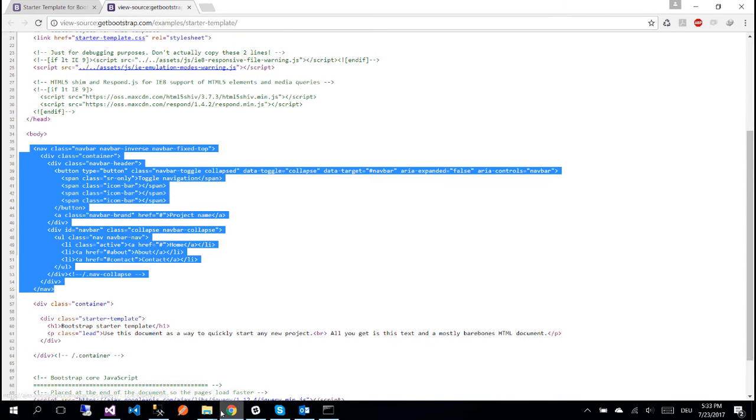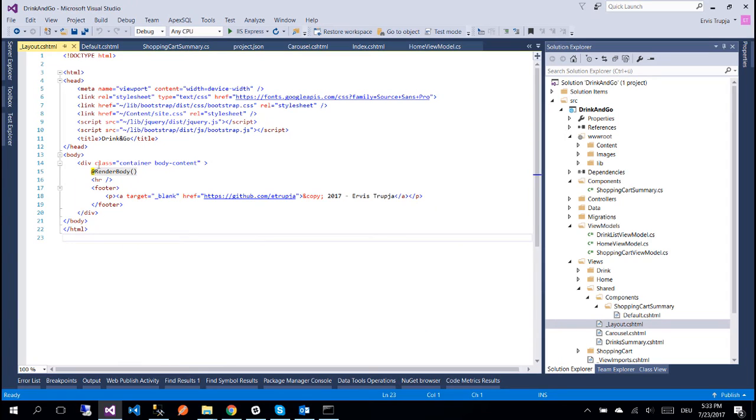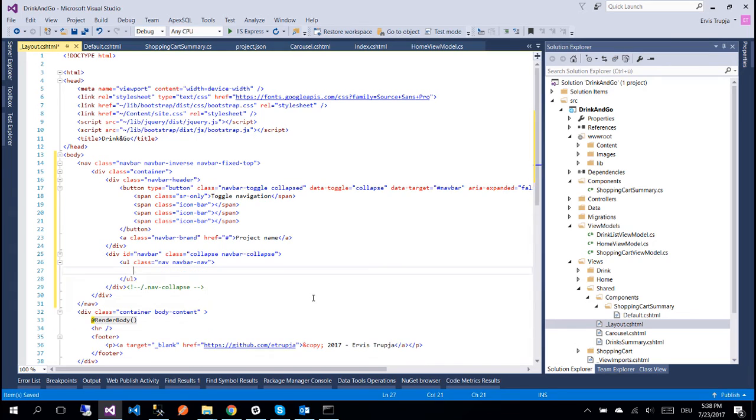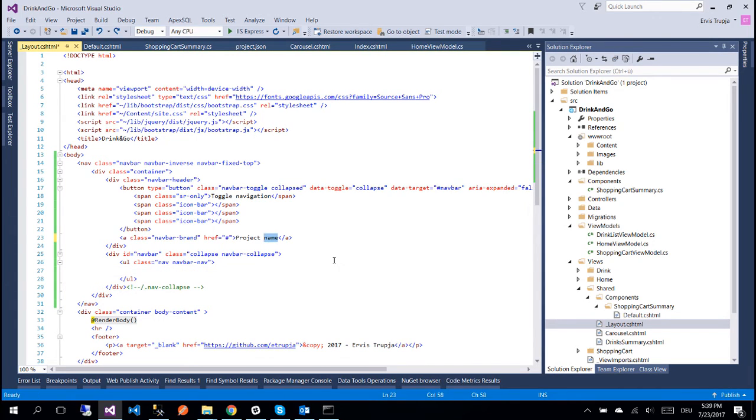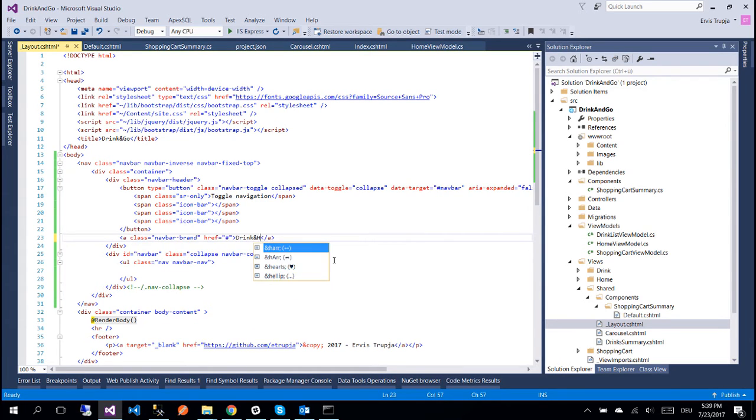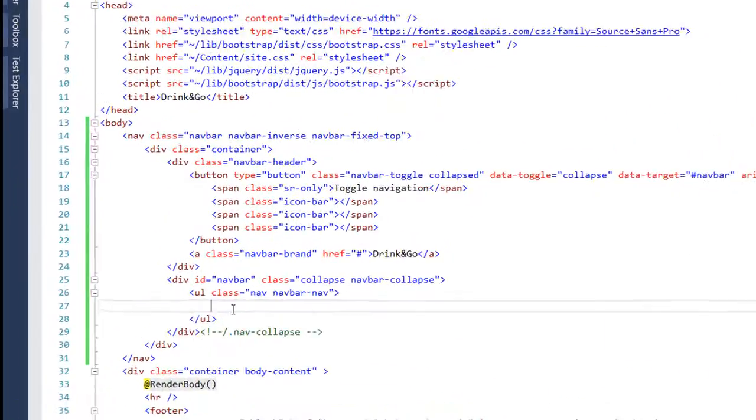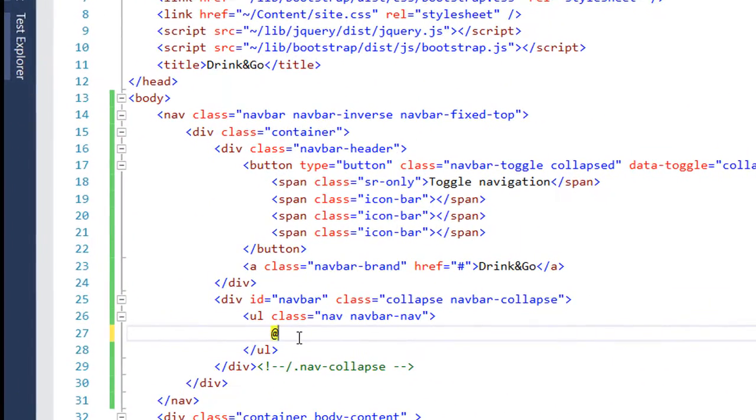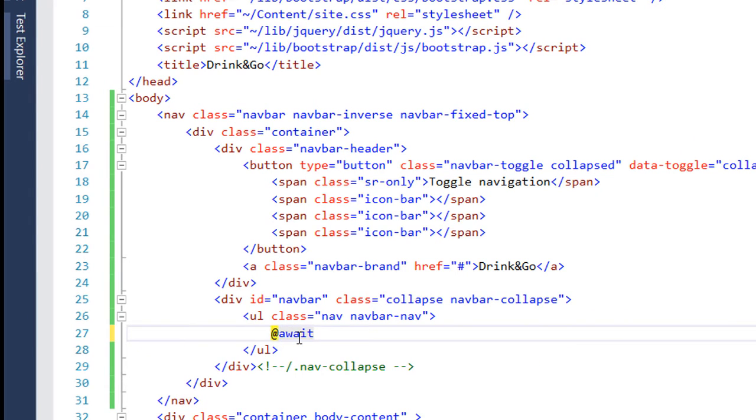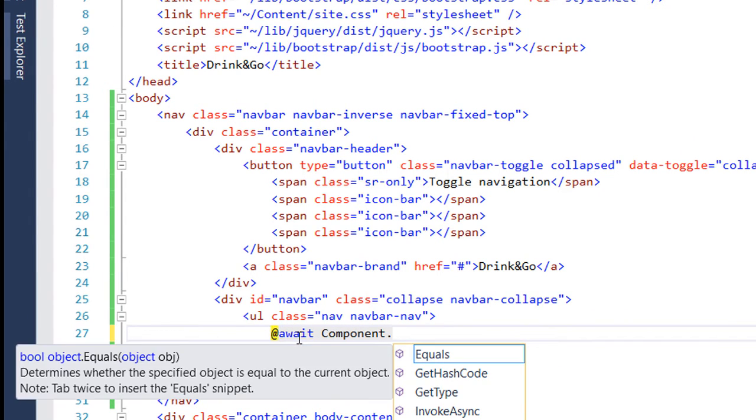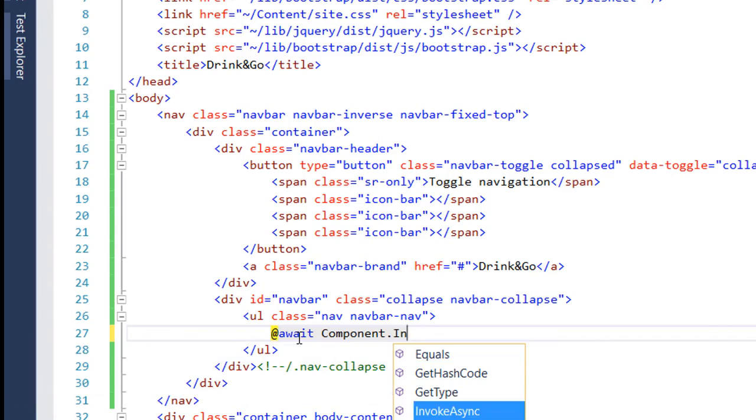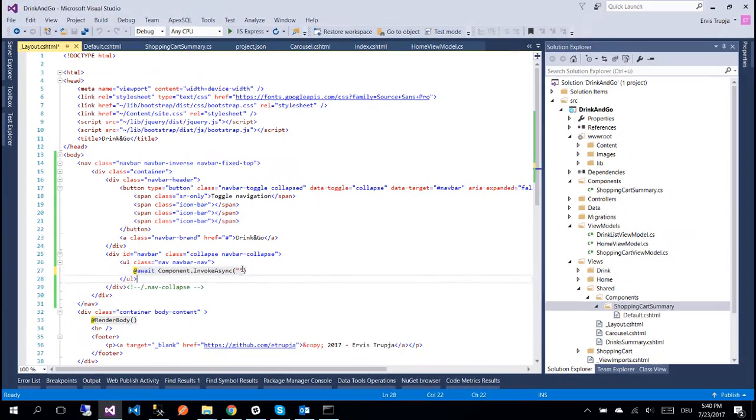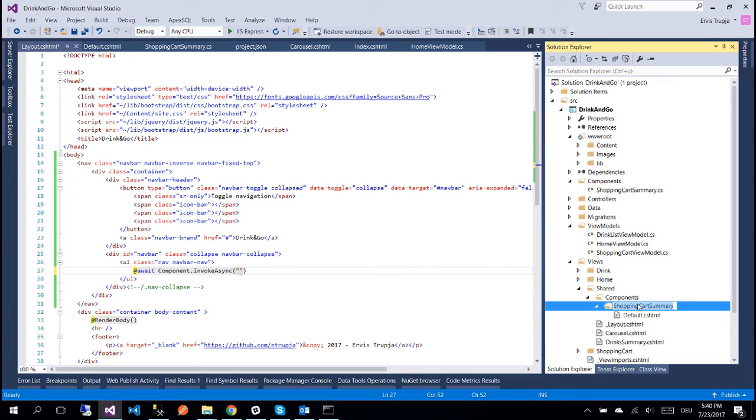Now let's go back to our project and we paste it in here. For now we are going to remove all the navigation tabs because we are going to talk about them more on the upcoming parts. We replace the project name in here with Drink and Go. So to invoke our component inside the ul tag we write await Component.InvokeAsync and here we need just the component's name which is ShoppingCartSummary.